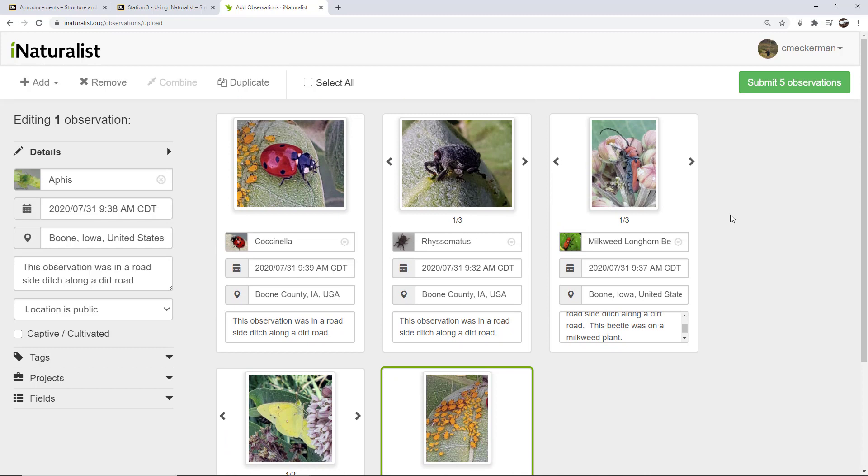This is, to me, the advantage of using the website over the apps. Because the apps tend to only add... It really encourages you to add one observation at a time. This allows me to look at my photos first, edit them, crop them, throw away ones that I don't like, and then add them all at the same time. And then I can add notes at the same time as well.